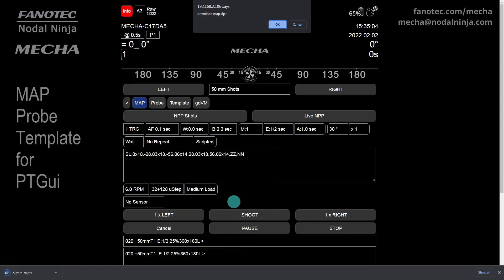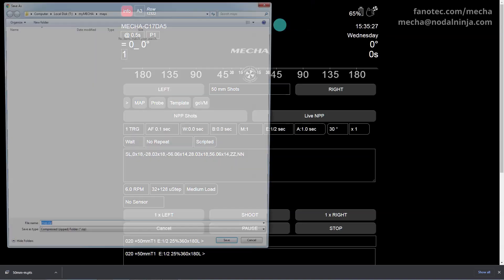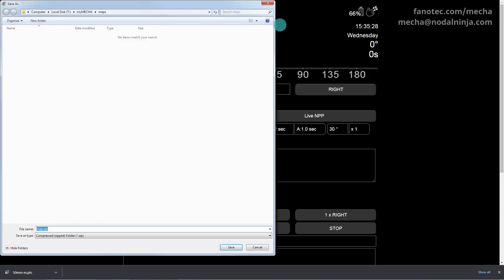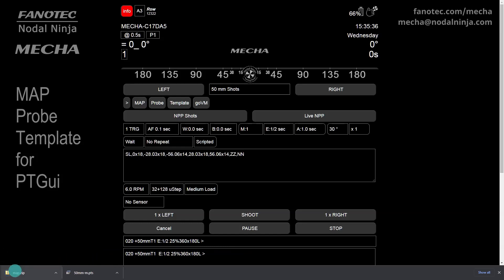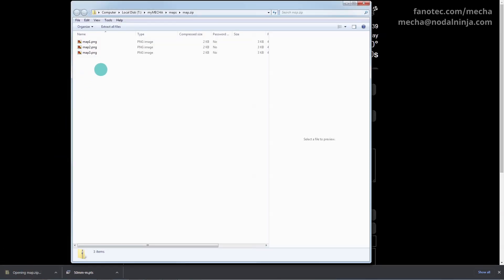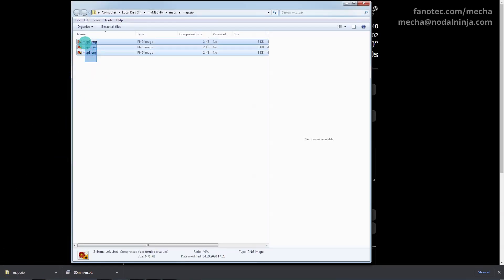You can also download the map.zip archive if you have never downloaded it before. It contains three small PNG files, which are the same for any map, and are required for preview in PT GUI. You should download the map.zip archive in the same folder as the map file — the Maps folder in our case. Then copy the images and paste them in the Maps folder.